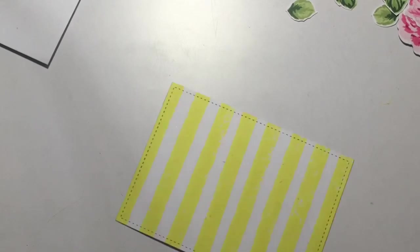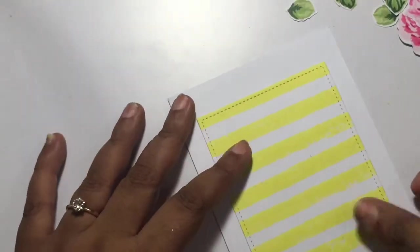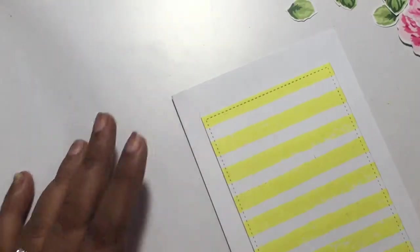I'll also use my Lawn Fawn stitched rectangles die to cut out a panel from this yellow striped paper which we created, and that's it. Then we'll start placing and planning our beautiful card.